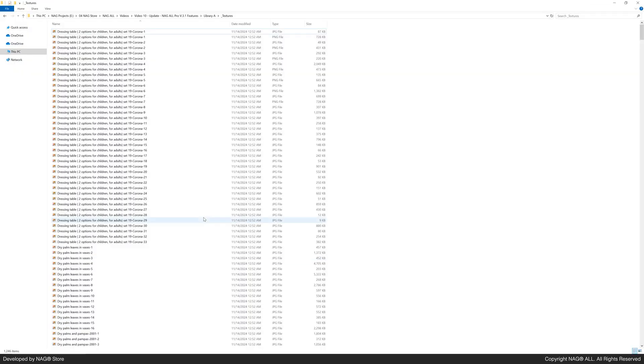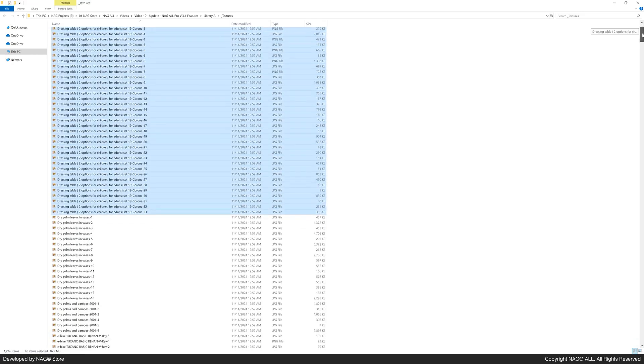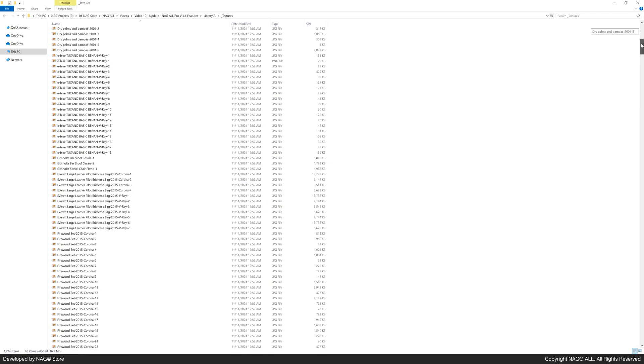Let's check the underscore textures folder. Each map has a unique name matching its 3ds max file and is correctly relinked.